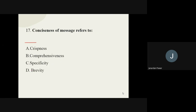Question number seventeen: conciseness of message refers to what? The options are twistiness, comprehensiveness, specificity, and brevity. The correct answer is specificity.